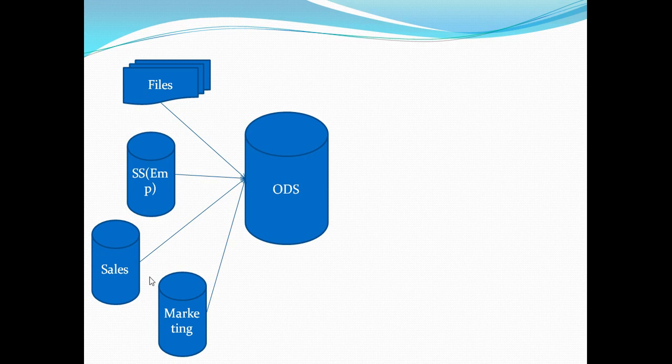At this point I want to make a quick statement that ODS is not a replacement for data warehouse. It actually feeds to data warehouse and data mart and we will see the properties of ODS in a moment and what exactly is its differentiation with data warehouse.